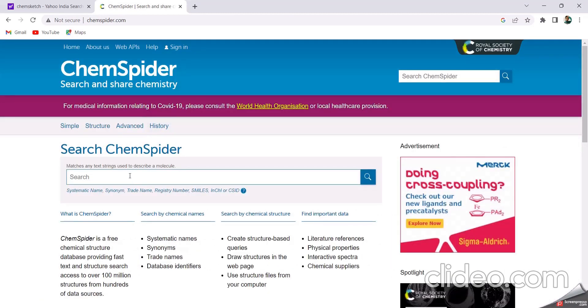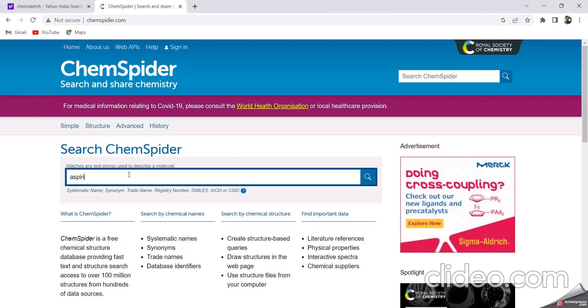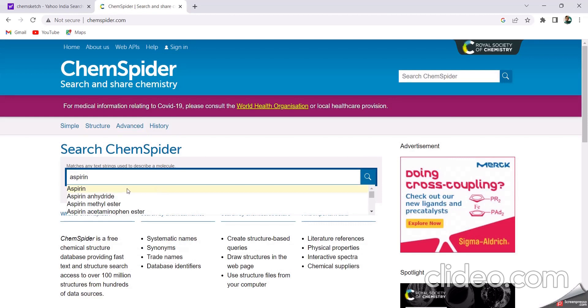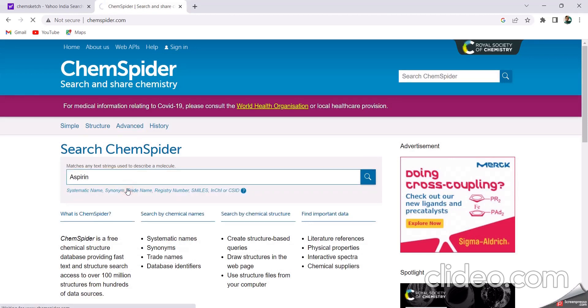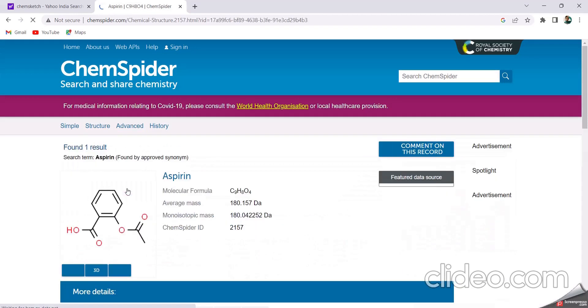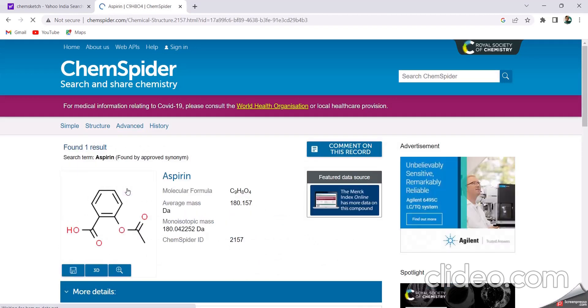Let's check any structure, like aspirin. This is the aspirin structure. By using this 3D option, we can see the 3D structure.